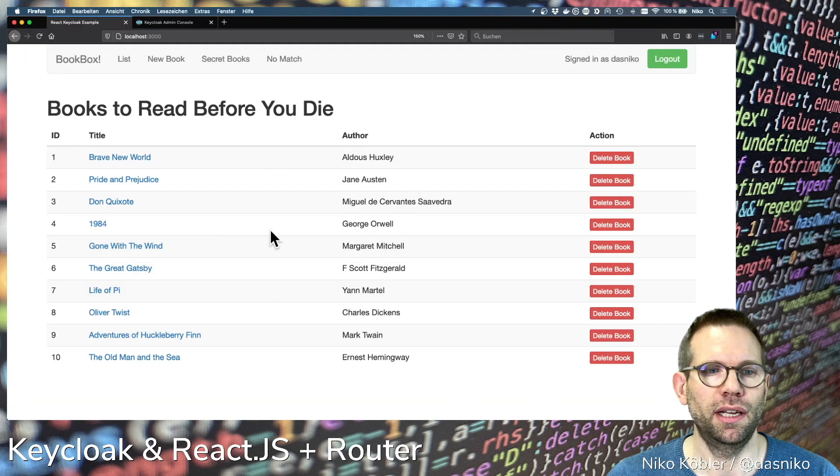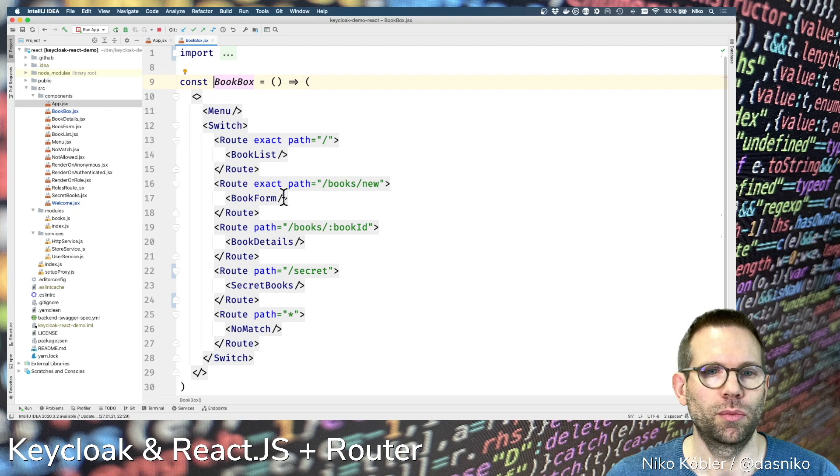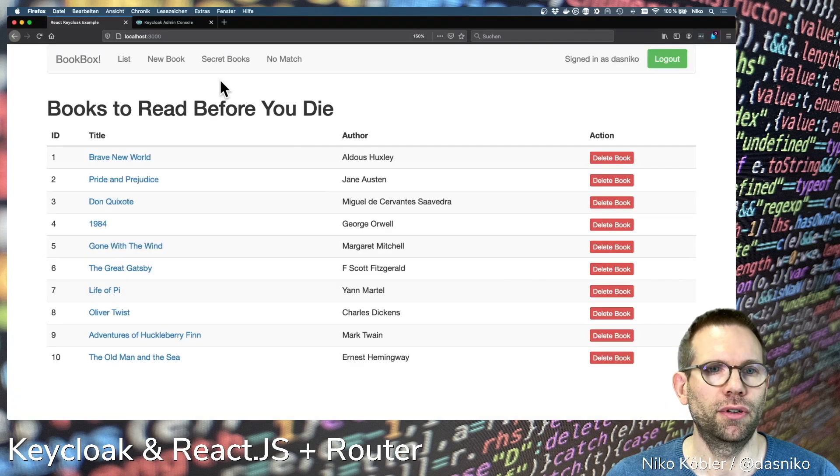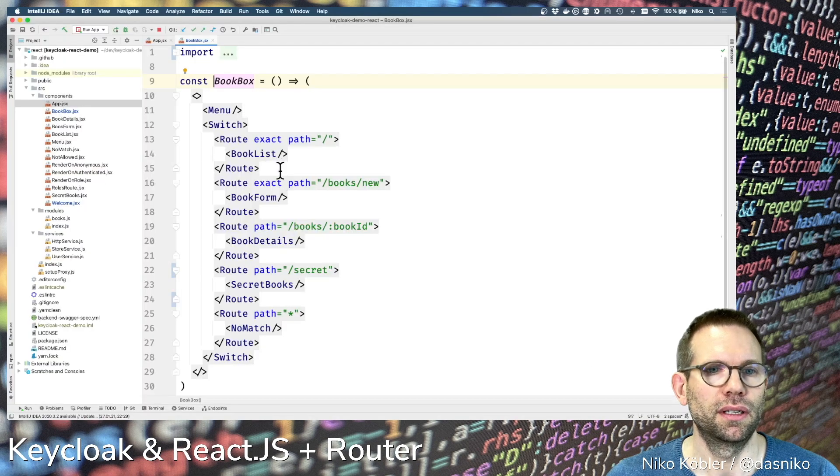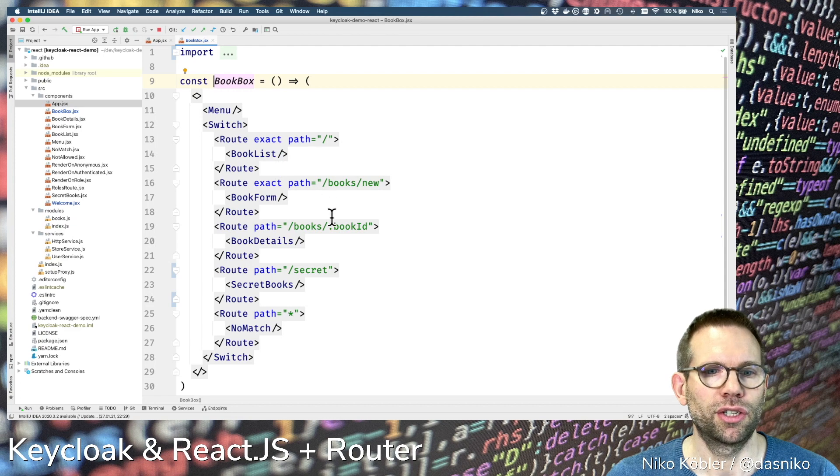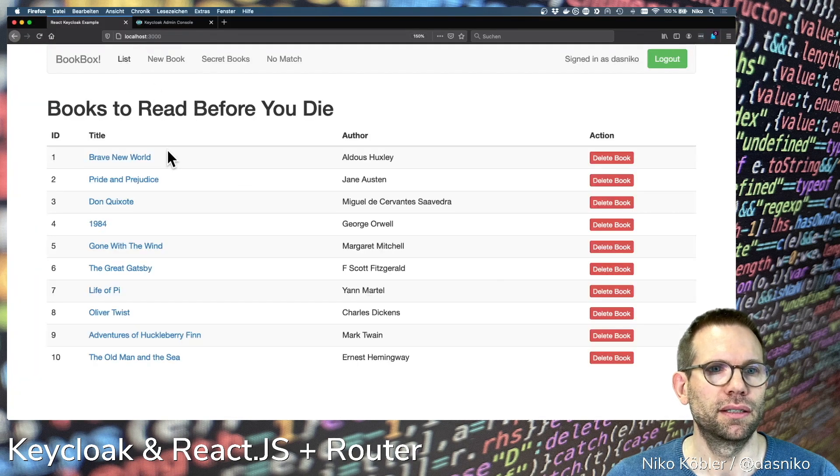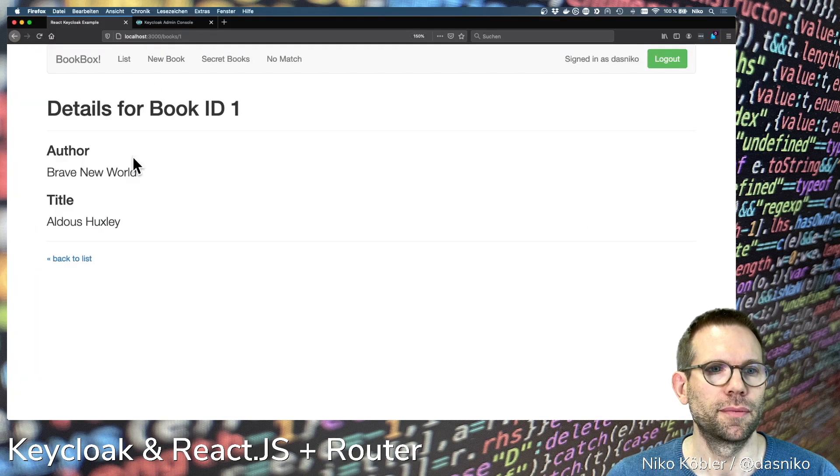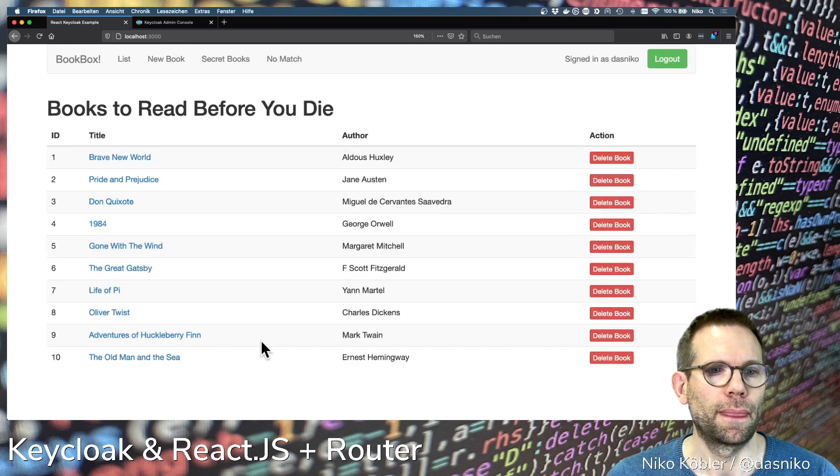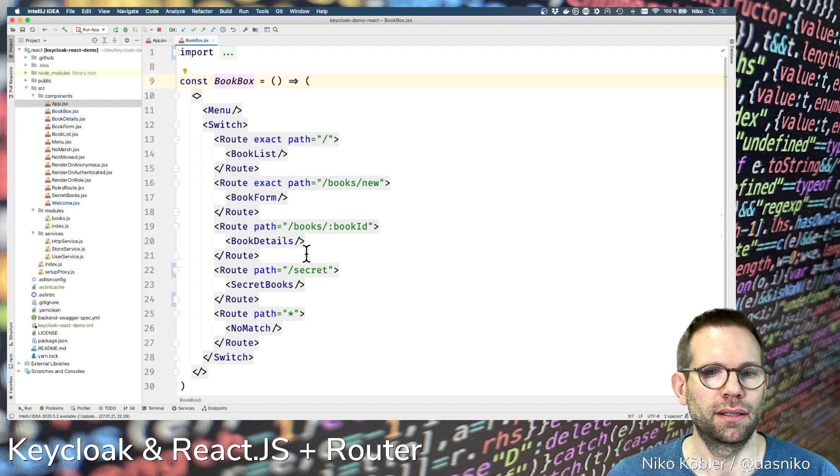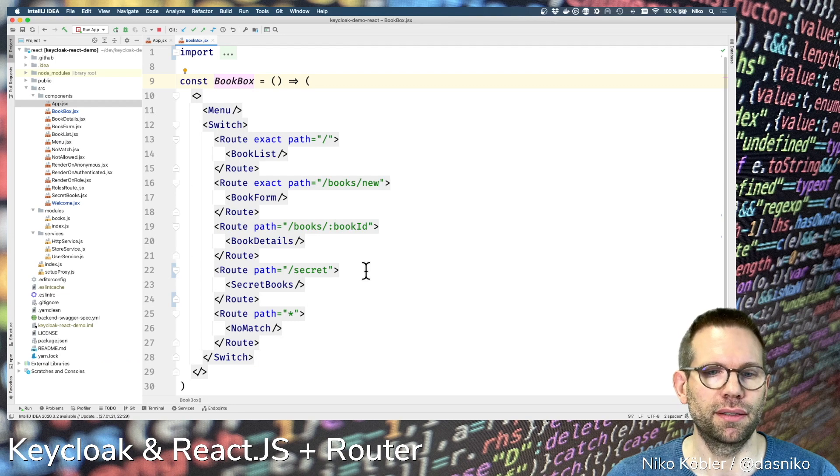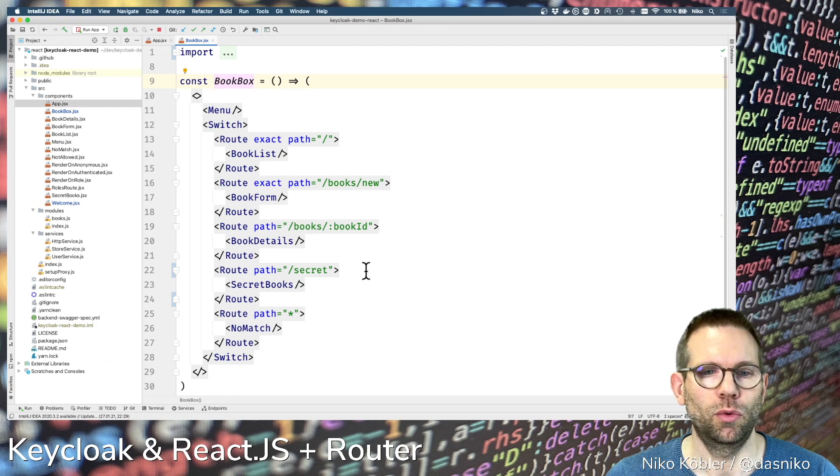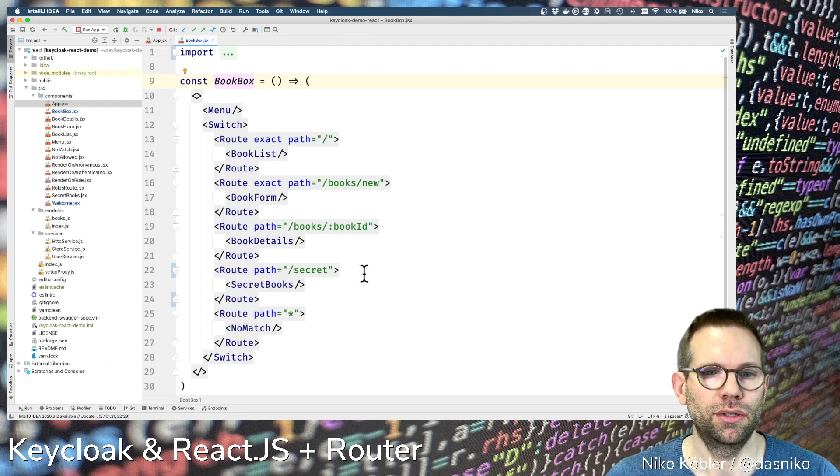This is what you see here, the table of the different books. We can create a new book with the book form and add a new book. We have the book details detail page.